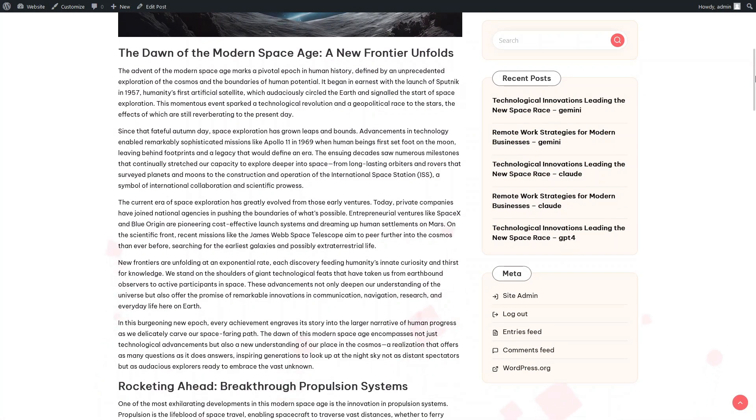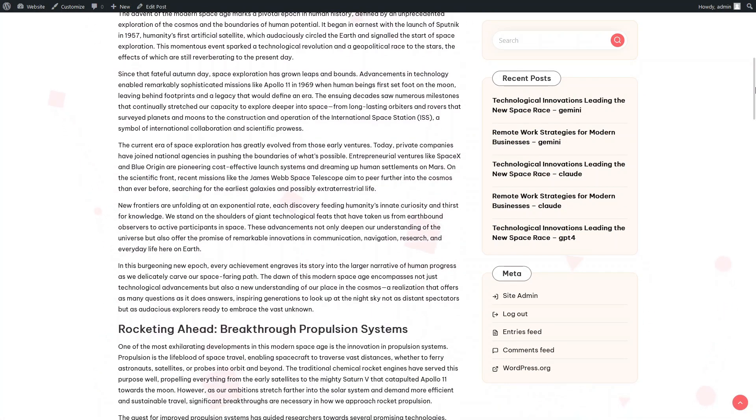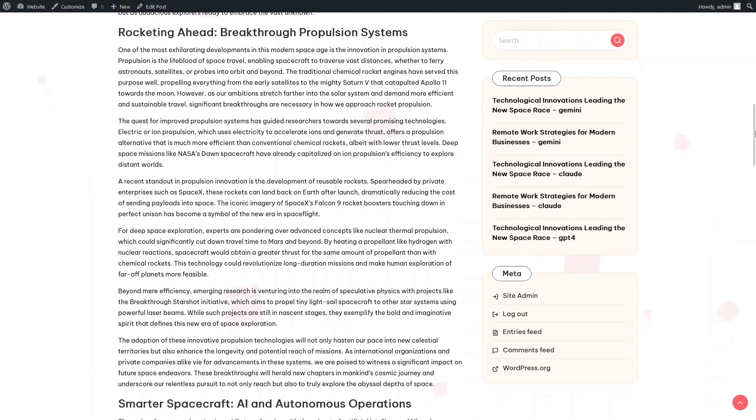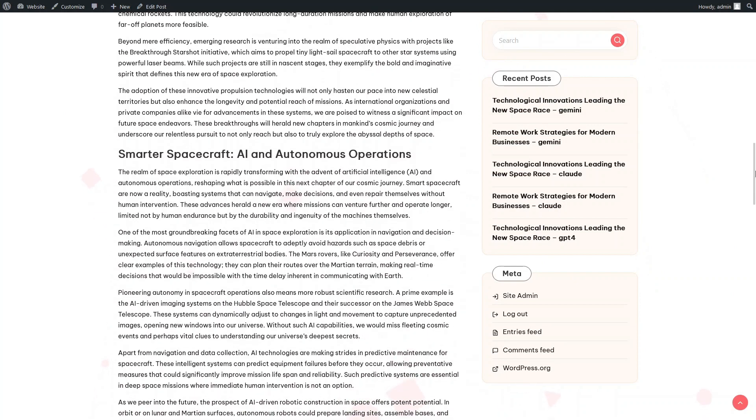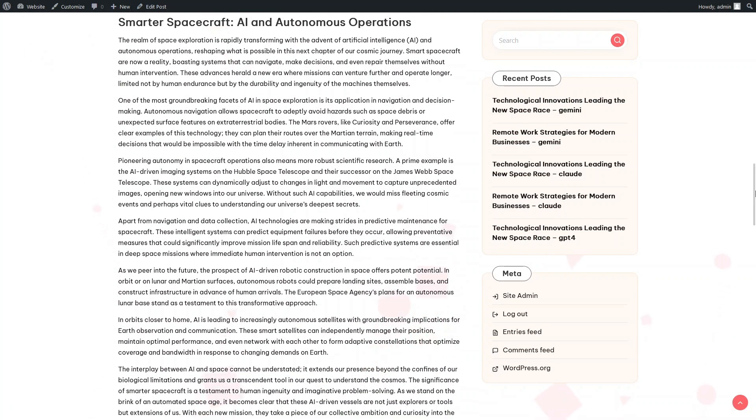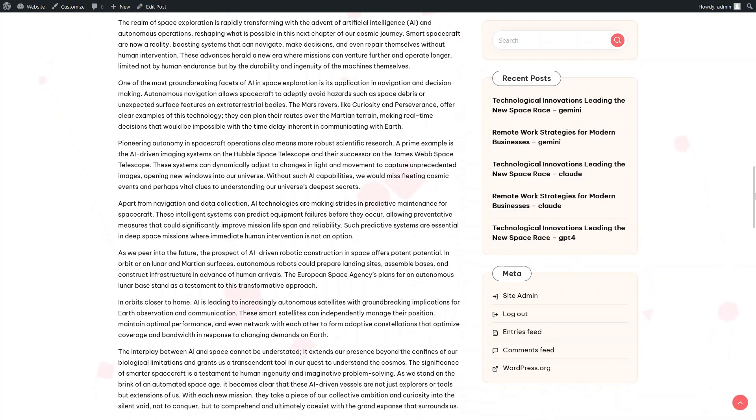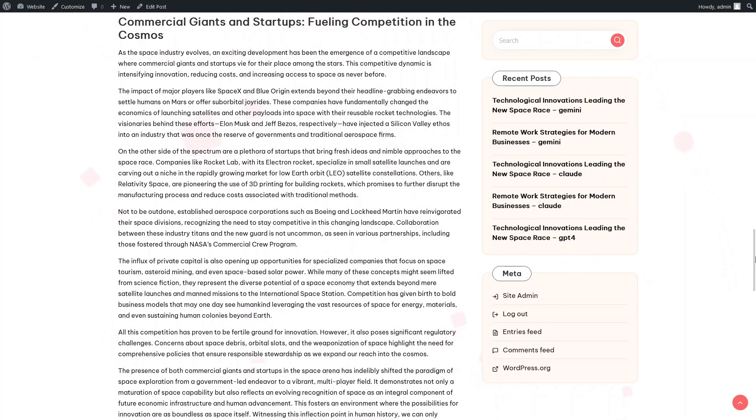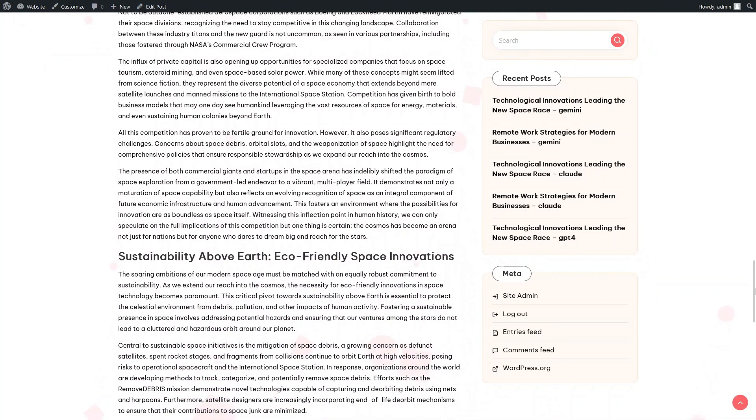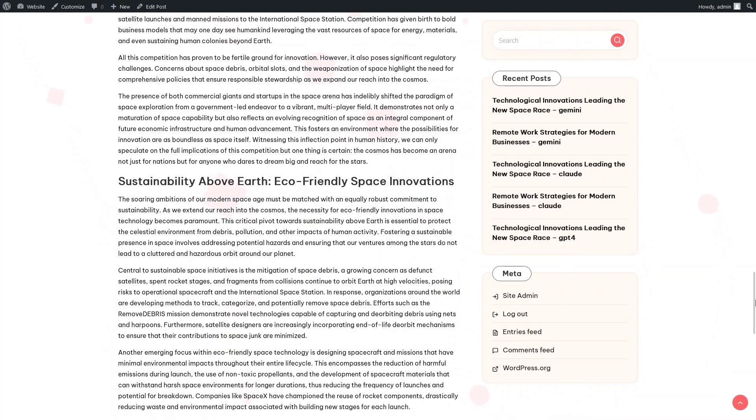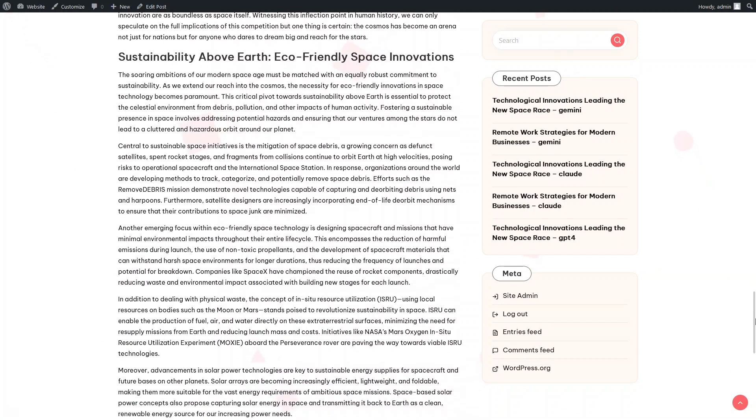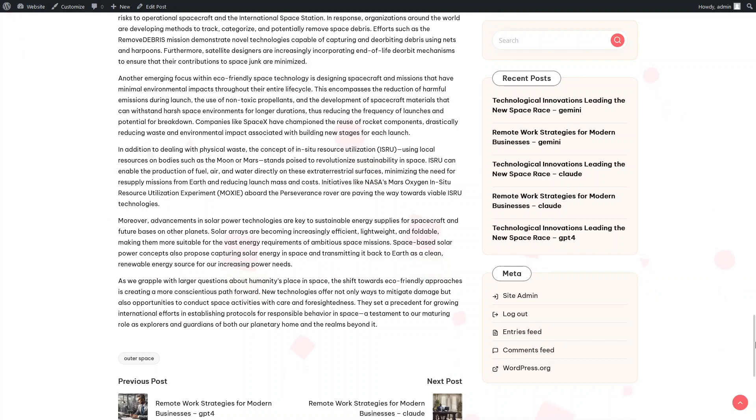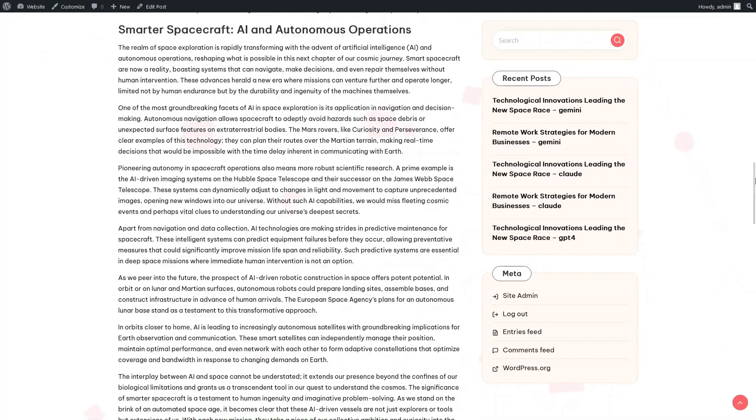It's time to look at the article about technological innovations in space created using OpenAI GPT-4 Turbo. Now it becomes clear that all three AI models we use decided not to use extended HTML formatting in the article about space technologies. Quite an amusing consensus.